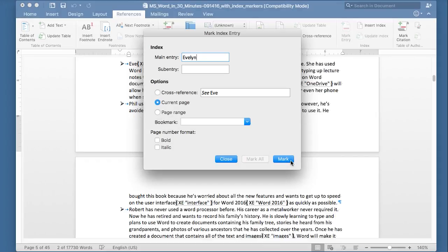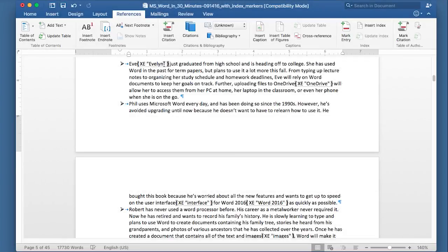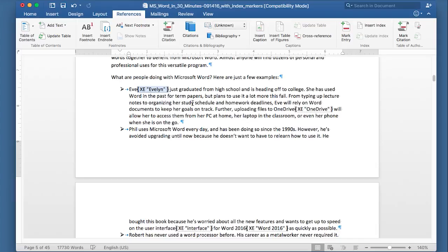Let's close that little pop-up window, and I want to show something to you. I created this entry here. You can see Eve, and then there's a bit of code: brackets, XE, quote, Evelyn, end quote, and then end brackets. This bit of code here, this little bracketed code, it will not appear in the printed document. It only shows up when you're creating an index, and Microsoft Word sees it. It's kind of like an invisible code, and then it uses it to create the index.